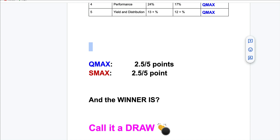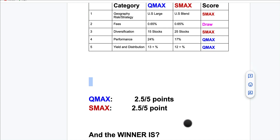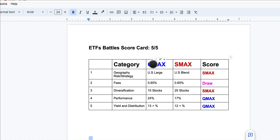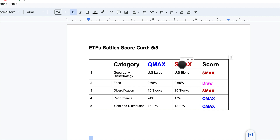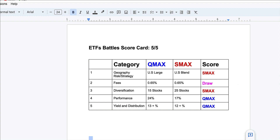So the winner is a draw. If you want more volatility and growth potential, go with QMAX. If you prefer steady, average returns with less volatility, go with SMAX. You can also blend both 50/50 or 20/50, and perhaps add a bond ETF as well. If you found value in this video, please give it a thumbs up and subscribe to stay in the loop. Thanks for watching — see you in the next video!